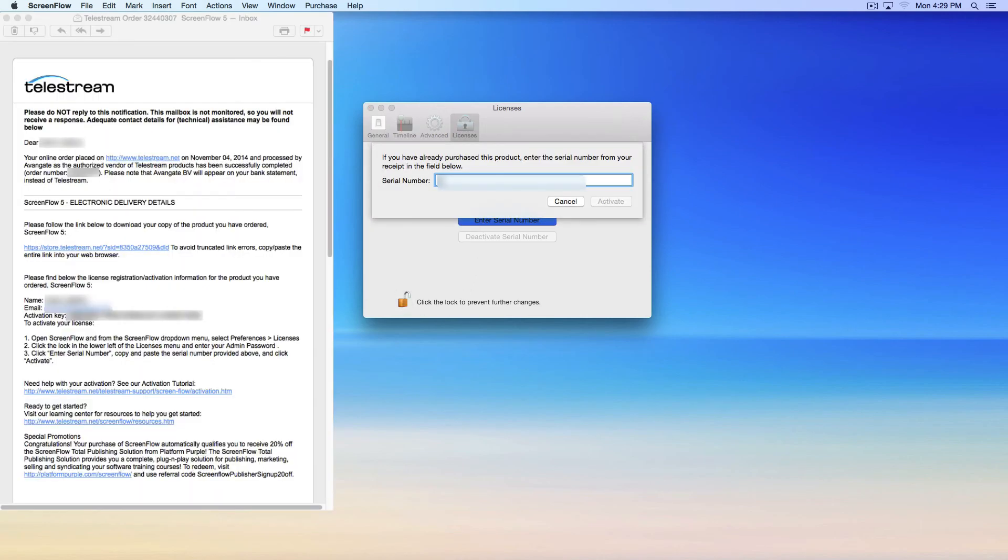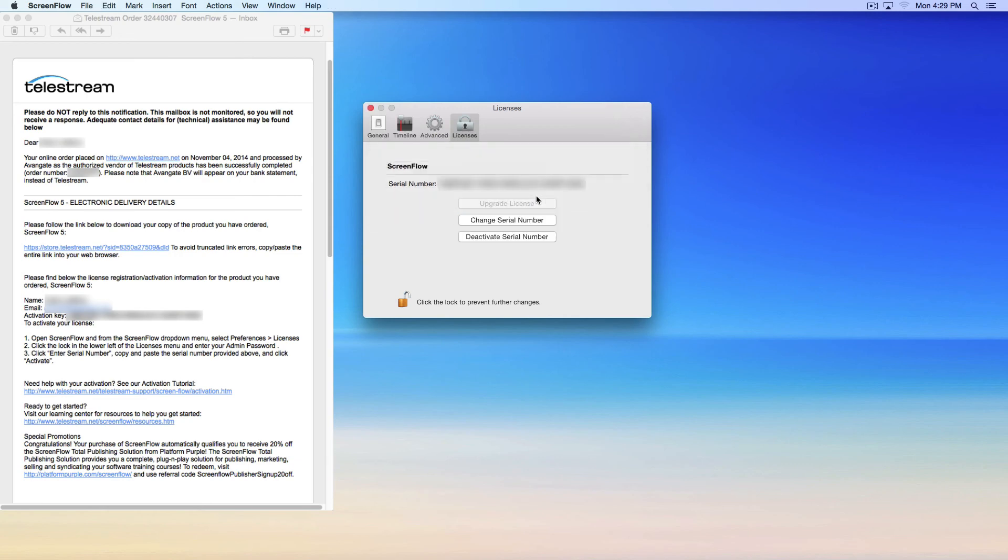Then enter the serial number from the email receipt and click Activate. ScreenFlow is now activated. Enjoy!